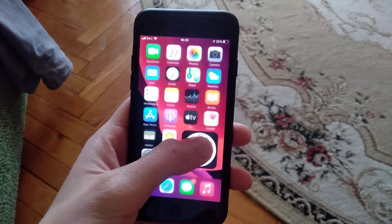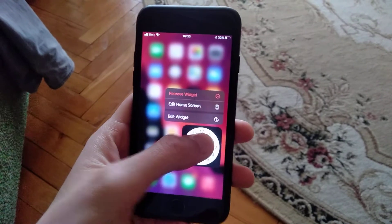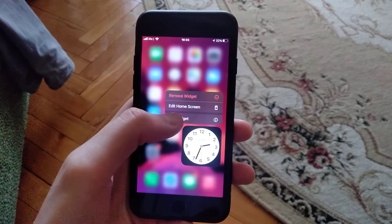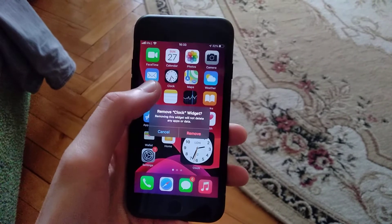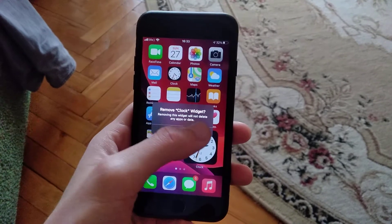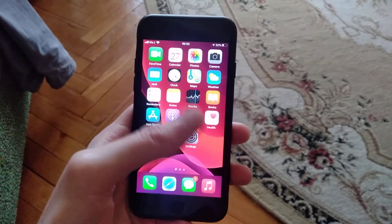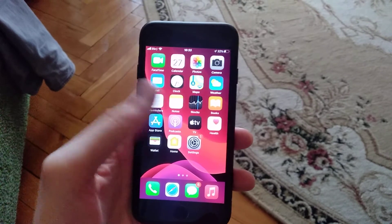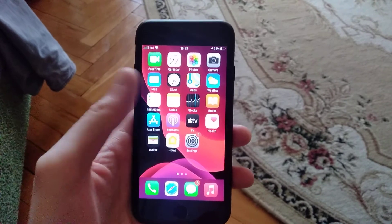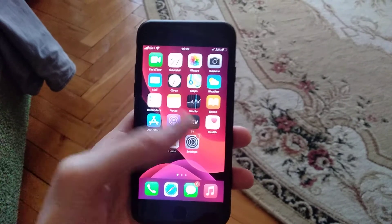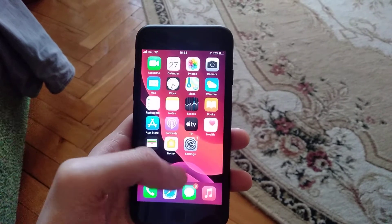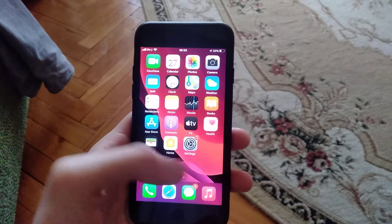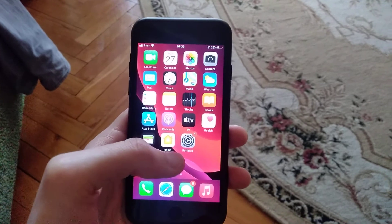If it doesn't help you too, you can try another way. Just tap on this widget and remove the widget. Then go back to widgets and add this widget again to your iPhone.